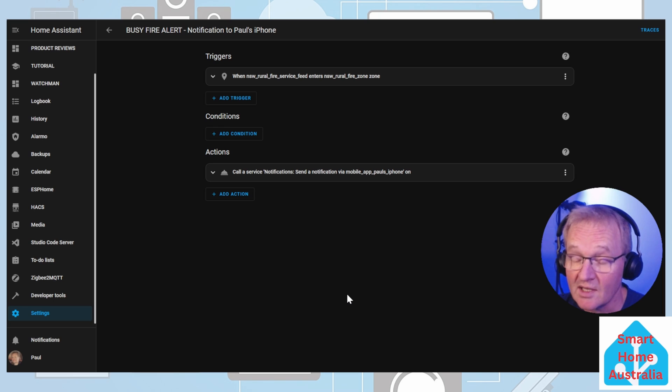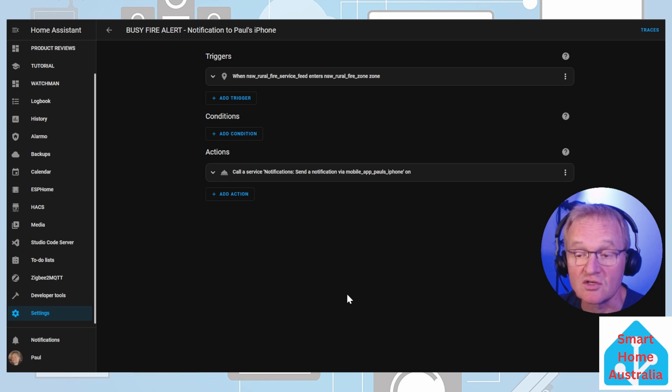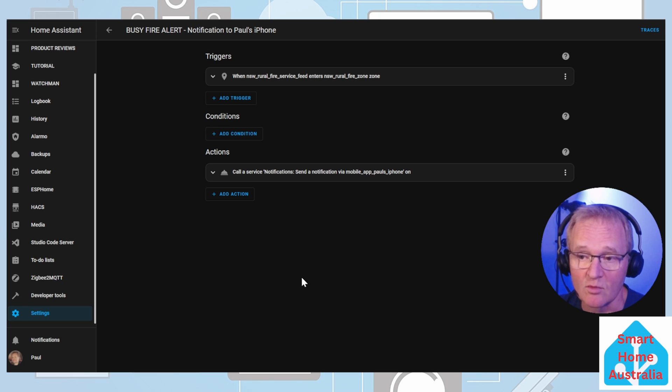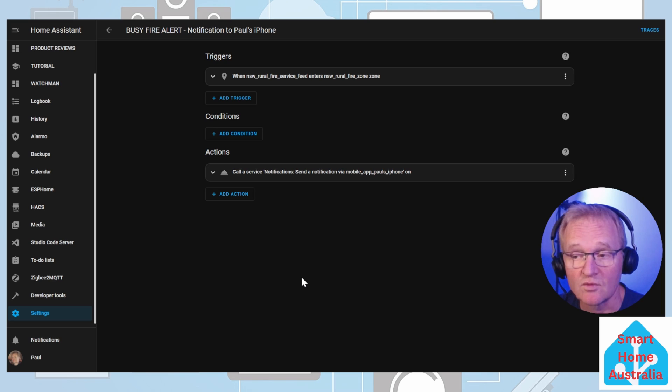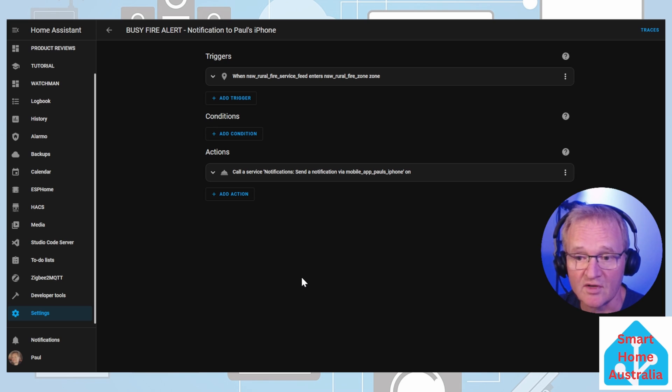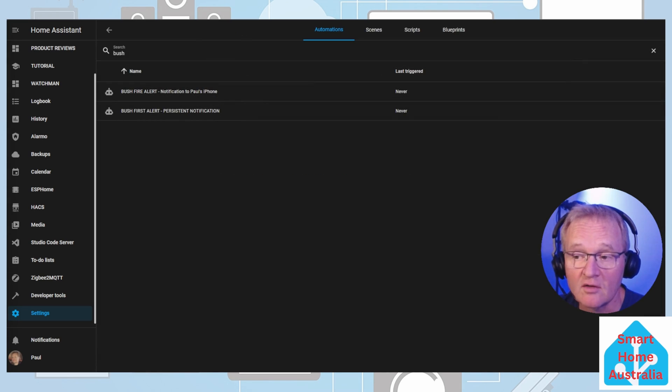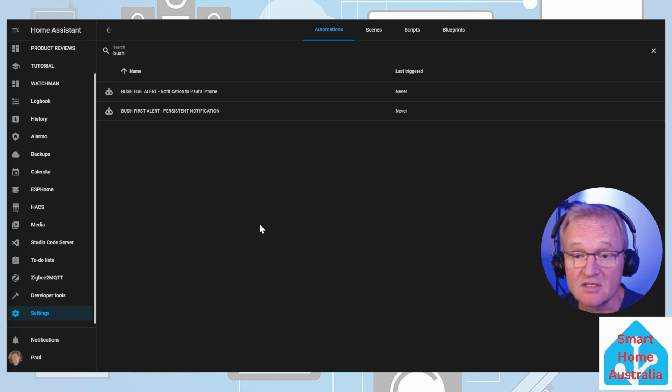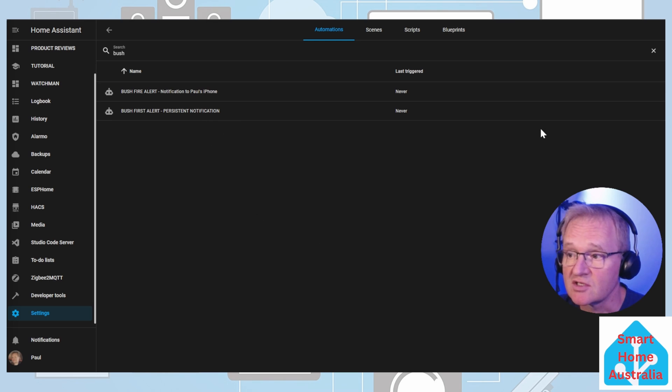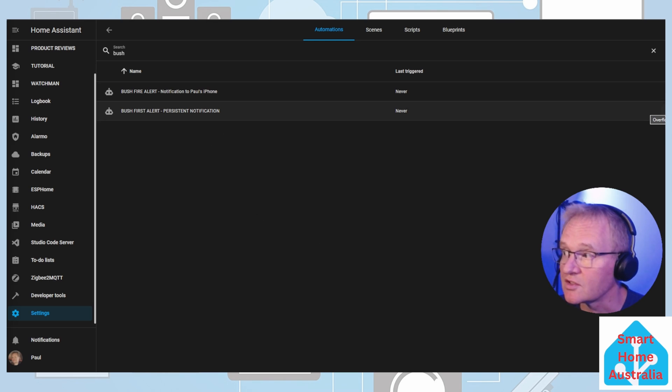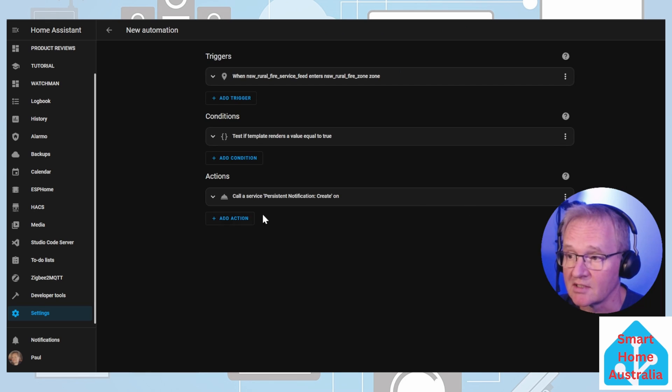Once again, we cannot test this as the geolocations are an inbuilt function within Home Assistant. So therefore we must rely on a new fire notification coming in to be able to test it. Our third and final automation is going to be based on the same triggers again. Pick up on the persistent notification, press the three dots on the right hand side, and duplicate. We can delete the condition. We can delete the persistent notification.